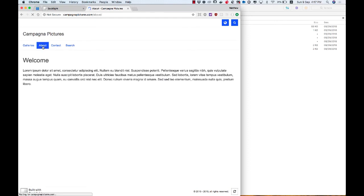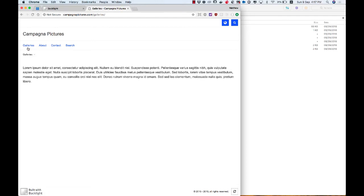And an About page. And a Galleries page. So the website is up and running. That's fantastic.